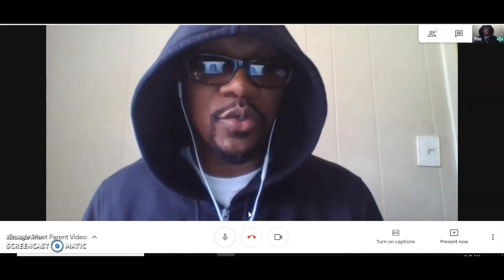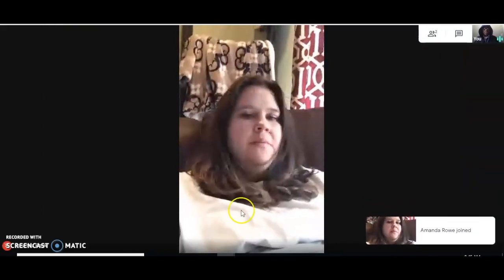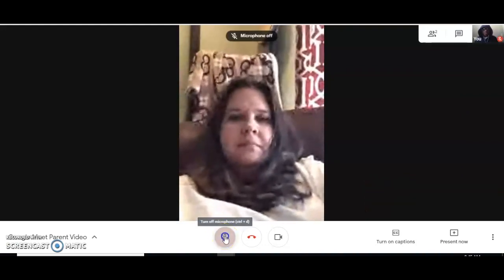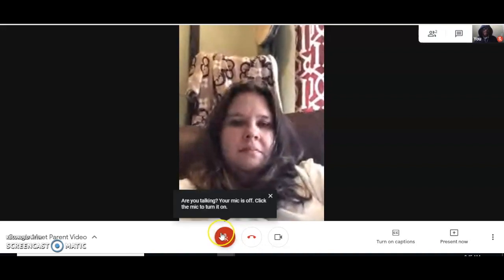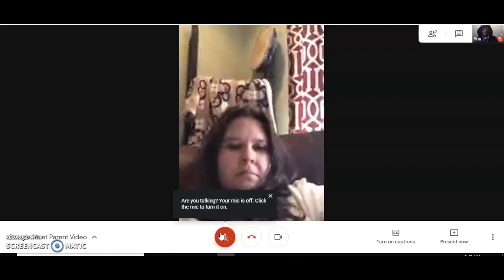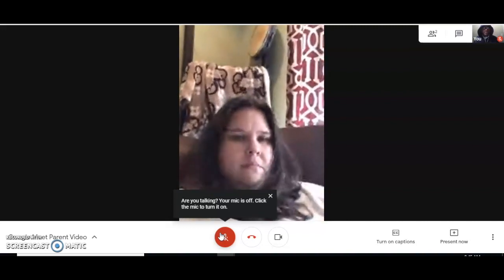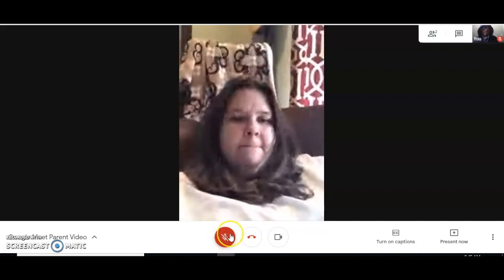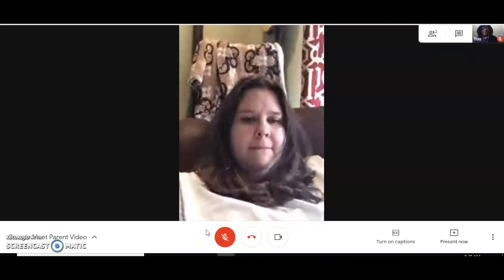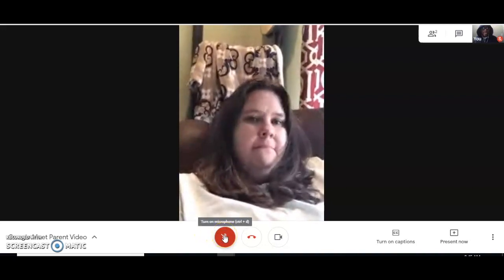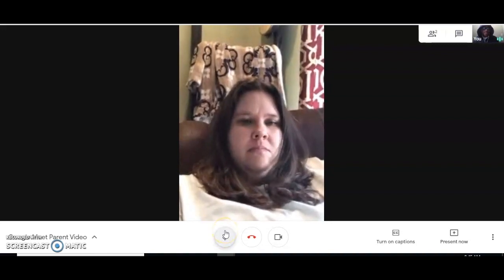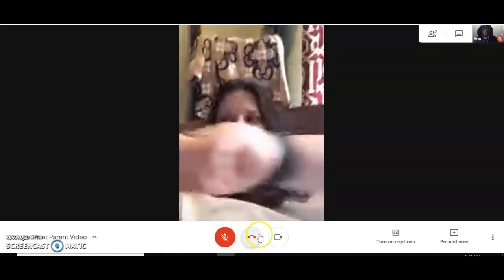Anytime you go into a video chat room, as a student you want to make sure that your mic is muted. Once your mic is muted, you'll see a slash with a red symbol down here. A lot of times it's hard for teachers to speak over a lot of background noise, so we'll ask students to mute their microphones. When it's time to speak, they simply click this icon and the red slash disappears.